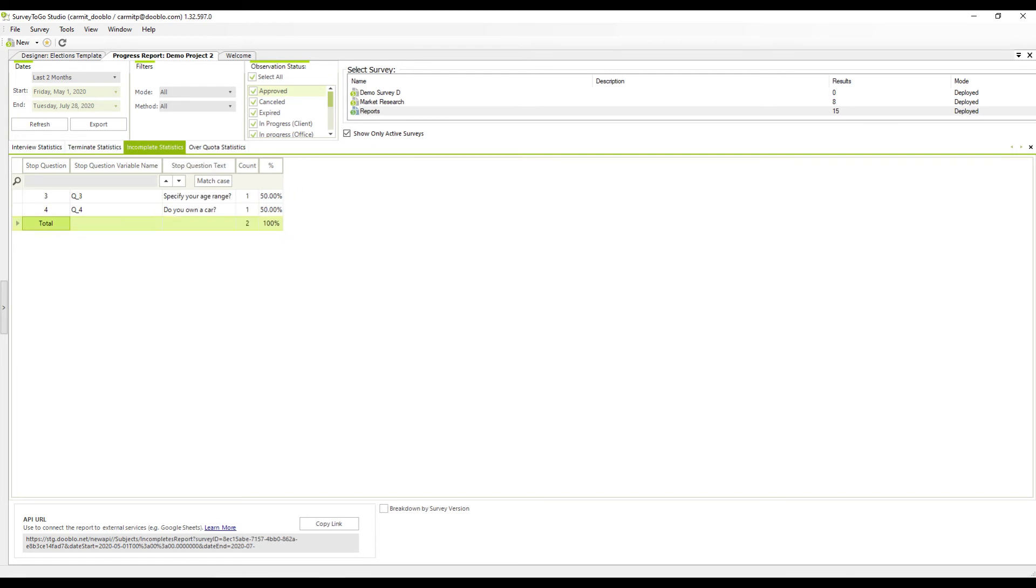On the incomplete statistics tab, you can see how many interviews not yet completed dropped at each question.